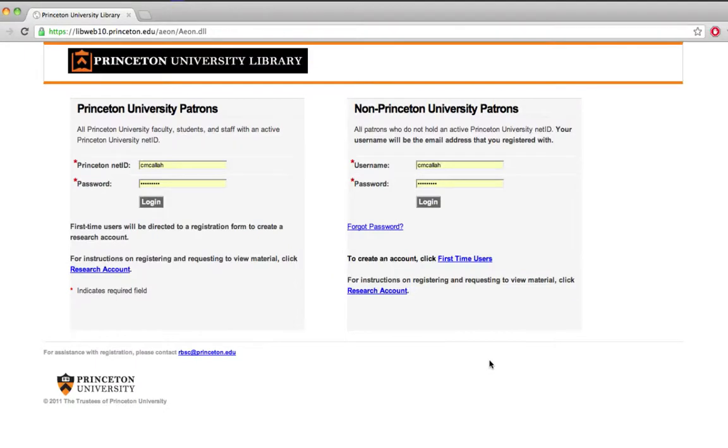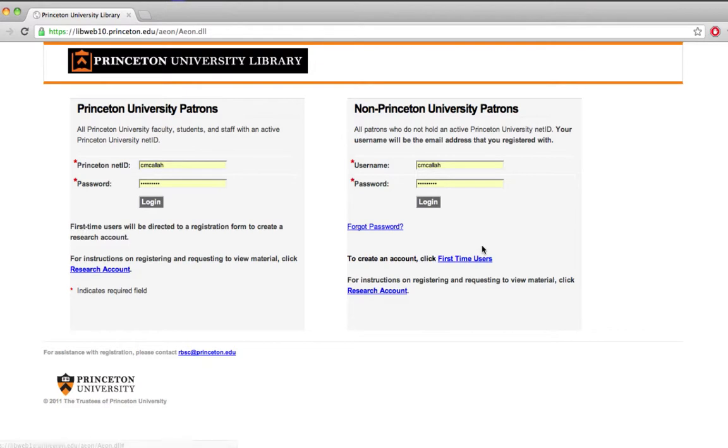Now it takes me to a screen where I can sign in and keep track of everything that I've requested. I'm a Princeton University patron, so I'll sign in here with my NetID, but if I weren't, I would be able to create an account anyway and use this system.